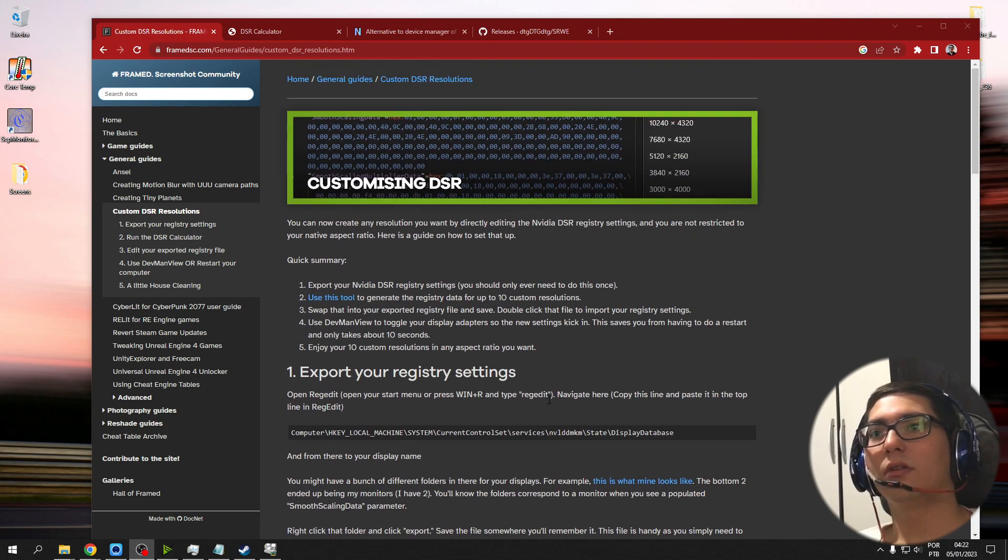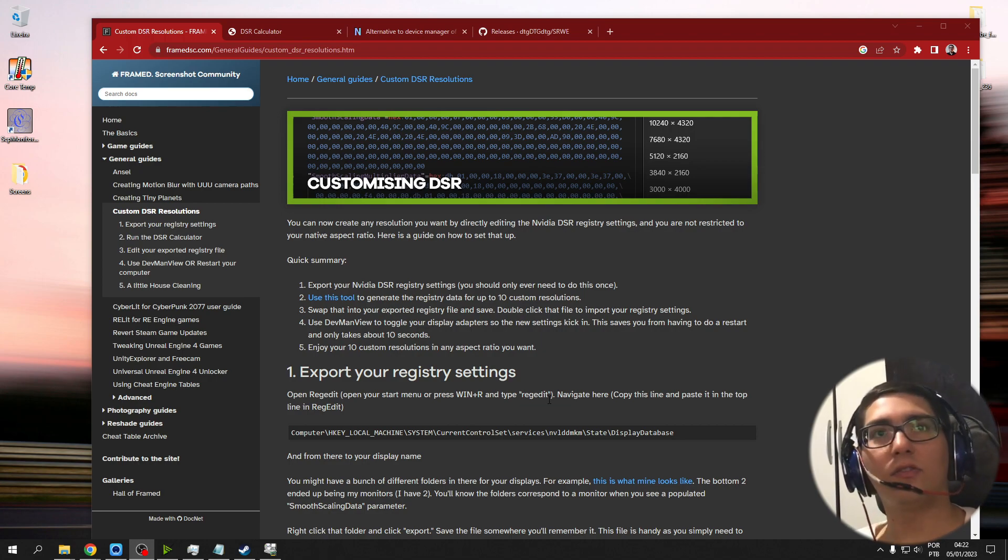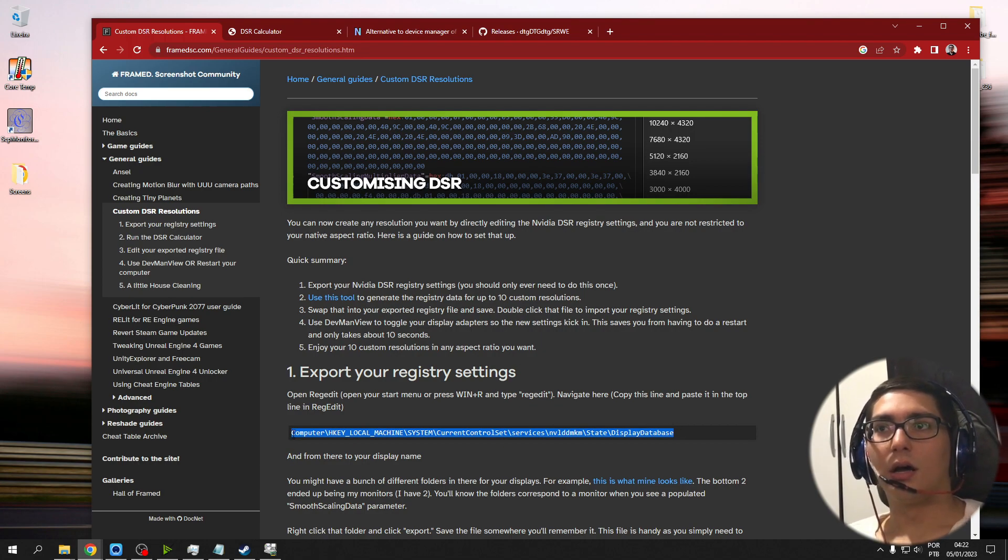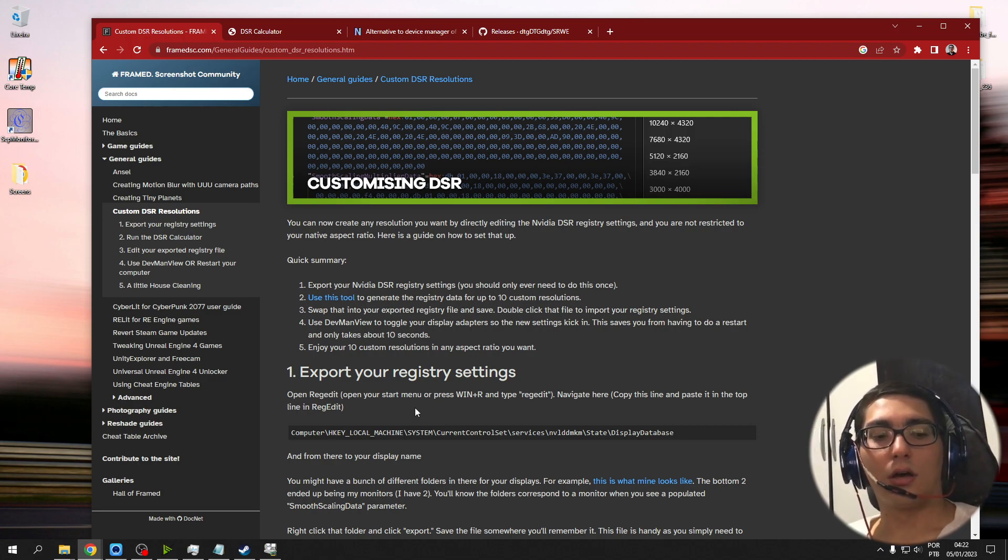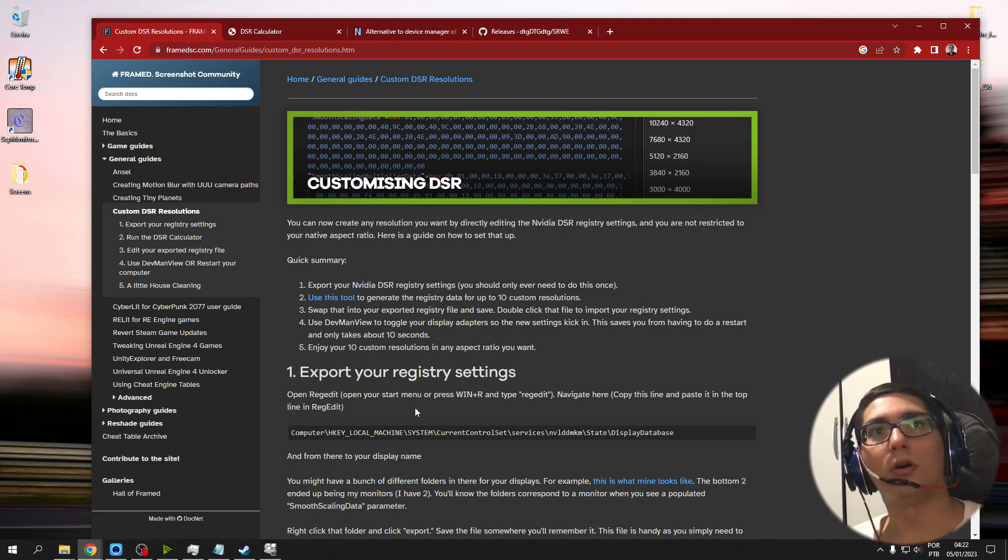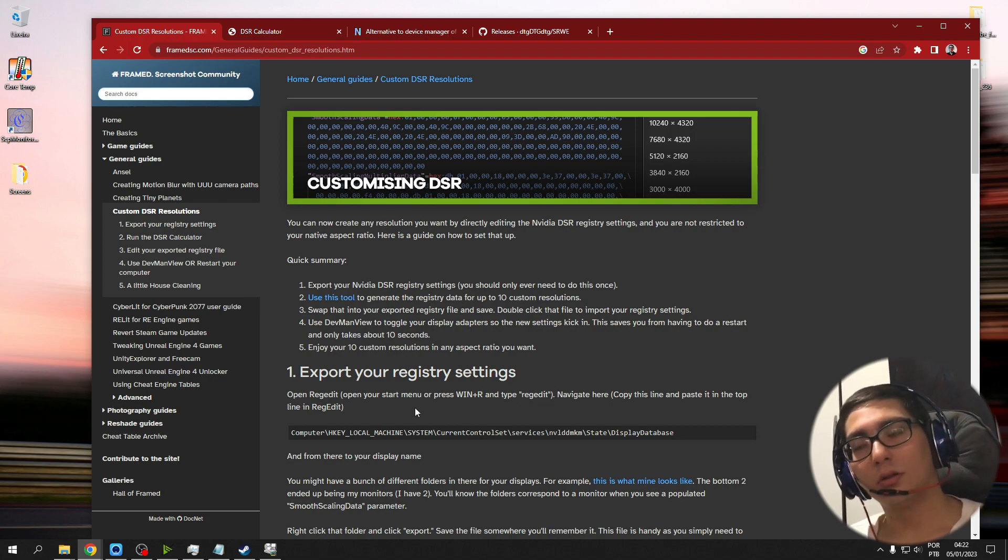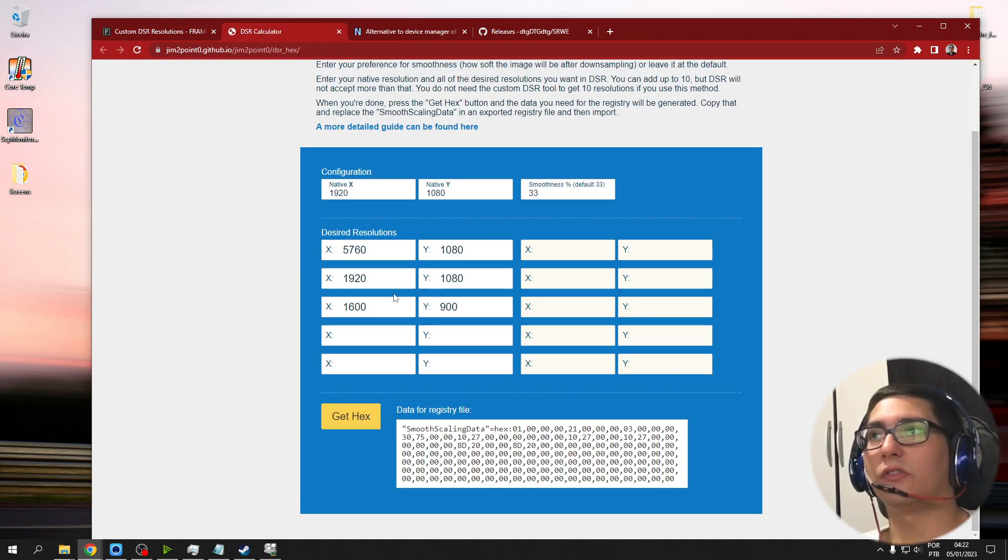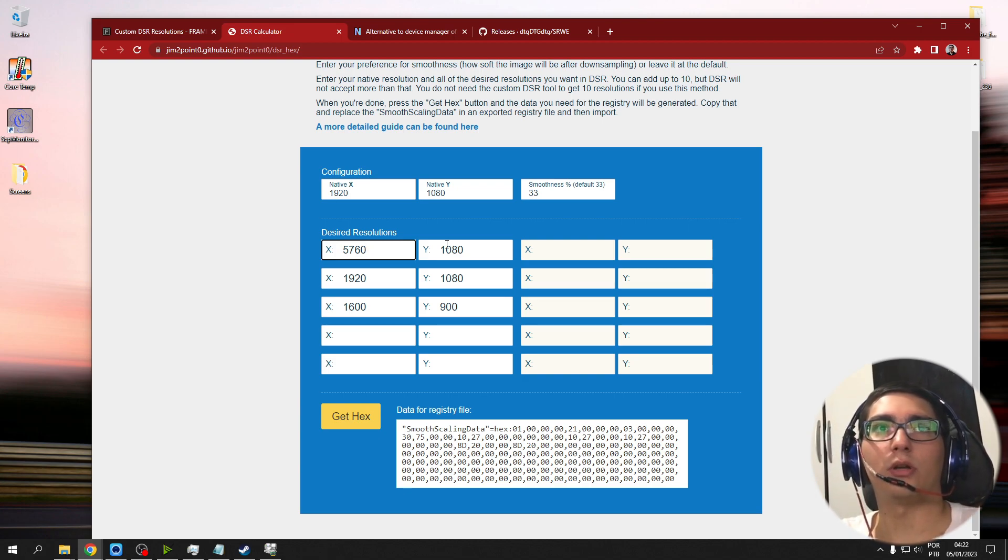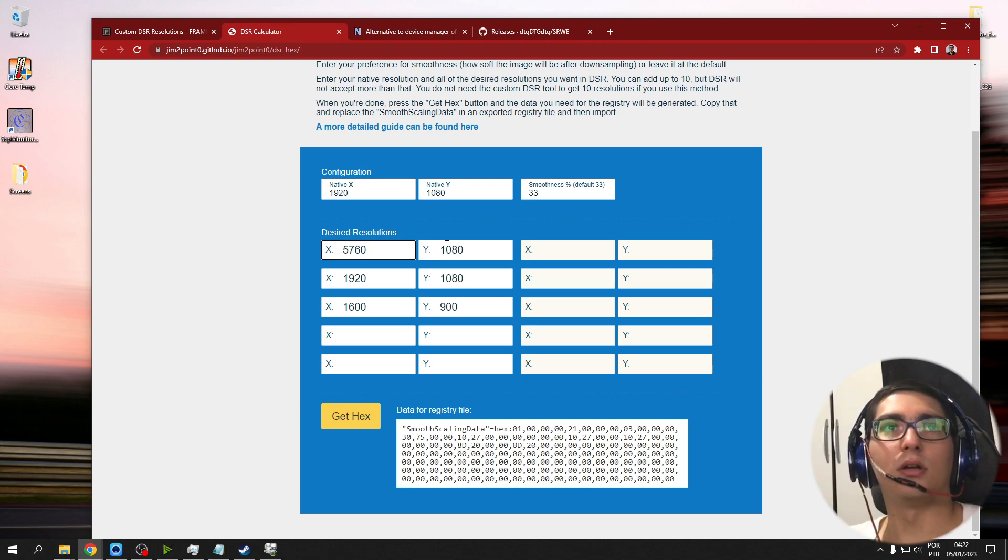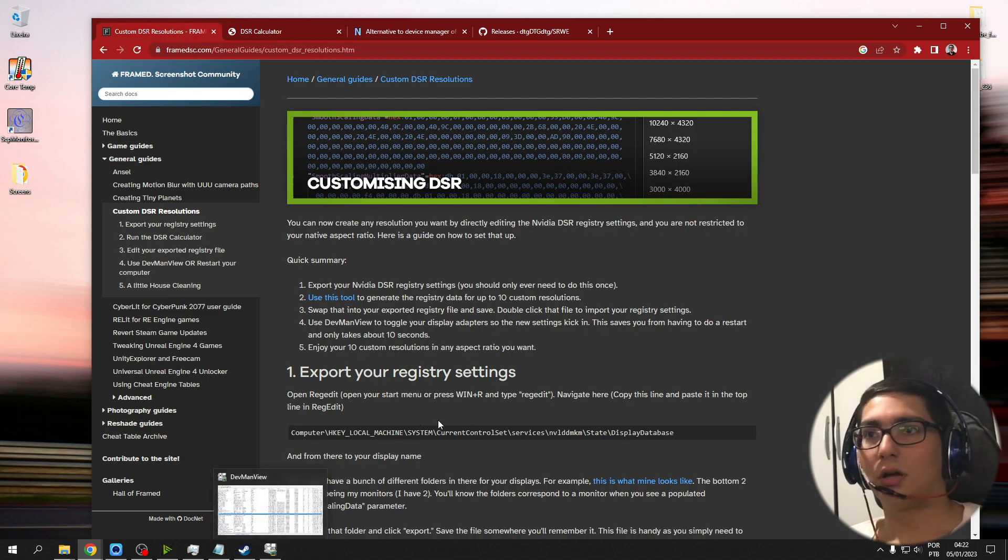First of all, what does this consist of? It edits the registry of Windows in this path to basically trick your graphics card to make it think that your monitors can run a resolution they can't run. In my case, I mainly wanted this resolution to be available to select, which is like three Full HD screens side by side with one another.